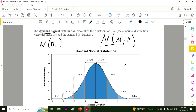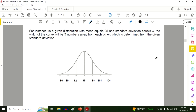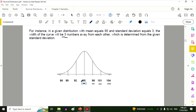For a regular normal distribution, the mean depends on the data. For instance, in a given distribution with mean equal to 95 and standard deviation equal to 3, the width of the curve will be three numbers away from each other. So the mean is 95; adding 3 gives 98, then 101, then 104. To the left: 95 minus 3 is 92, minus 3 is 89, minus 3 is 86.